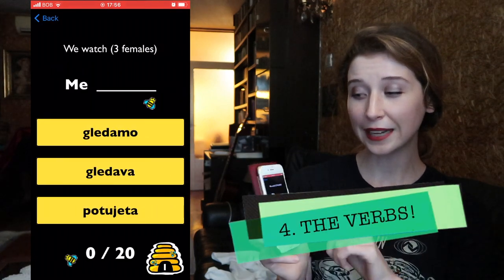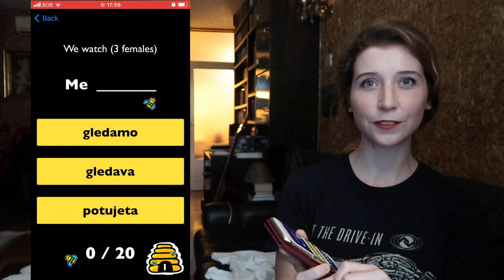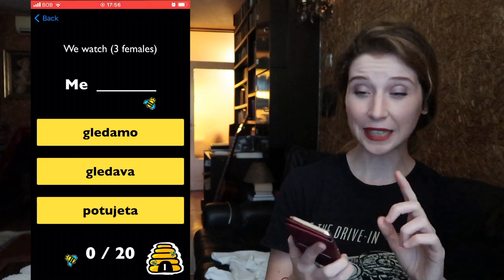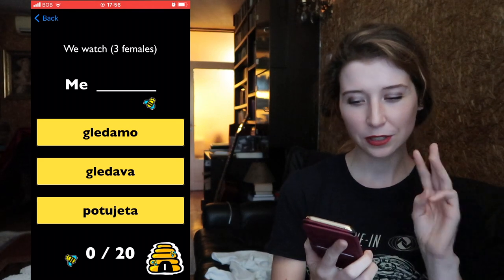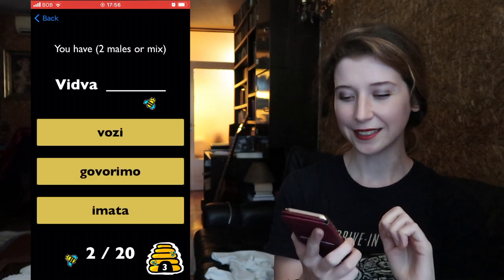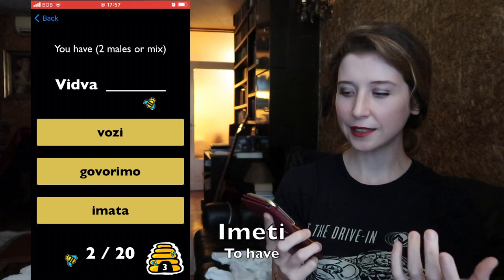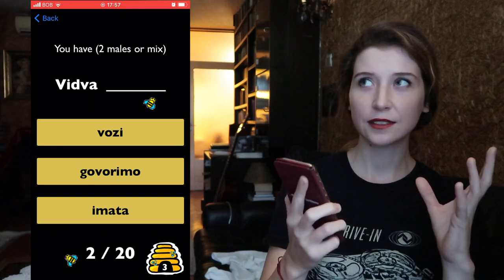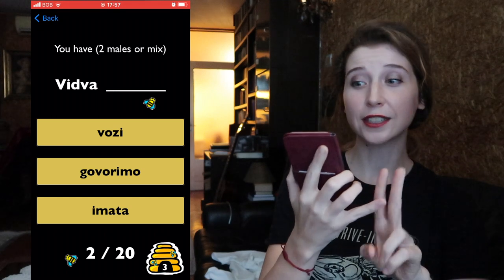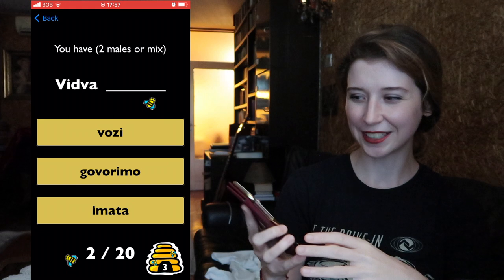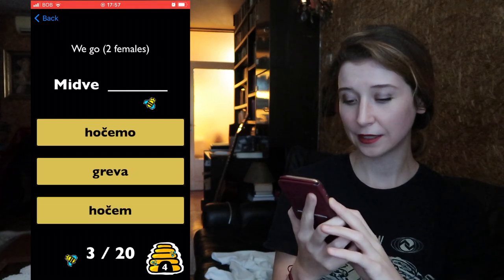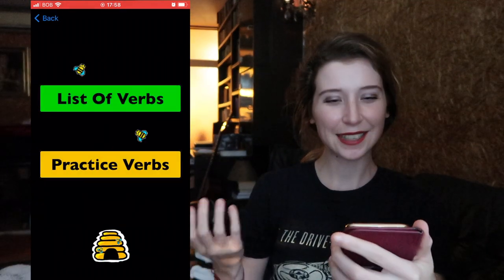The last section is verbs. Let's go to the verbs — I will actually make a video about it. These are the 25 verbs which I believe everyone learning Slovenian should know. You can practice them in the quiz. For example: three females 'we' — 'mi gledamo' — we watch. Two females 'they' wish — 'oni dve želita.' 'Vi dva' and then 'imeti' is to have. Two males or mixed gender — a mixed group of females and males — 'vidva imata,' 'midve greva.'